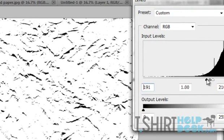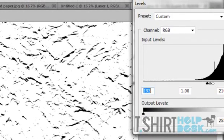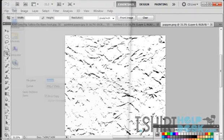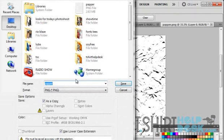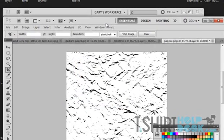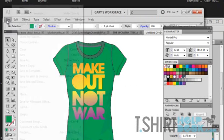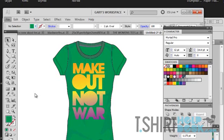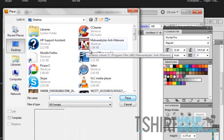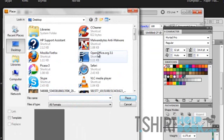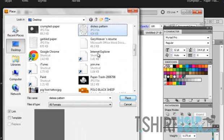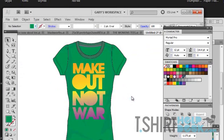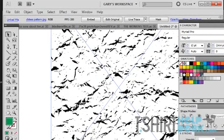I'm going to hit okay and save as, and I'm just going to call this distress pattern. I already have one saved. Now I'm going to go back to my Illustrator and place that bad boy. Let me just find it, distress pattern, place.